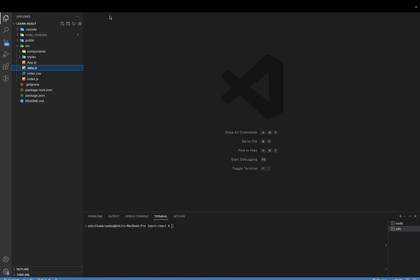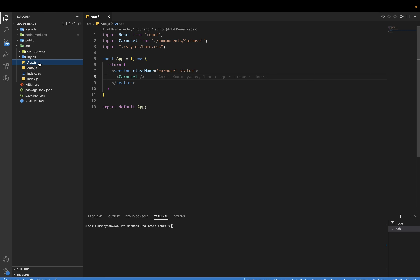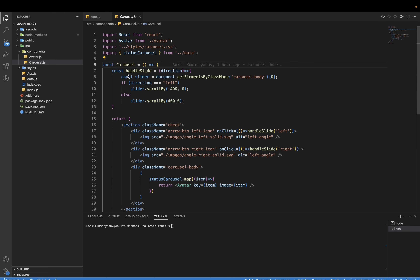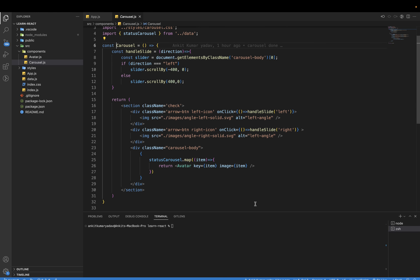Inside the data.js file I have an array of objects which contain the image and the name. Let us move into the app.js file — inside app.js I have imported the carousel component and the CSS files in which we have written the overall CSS. Inside we have a section tag with the class name 'carousel status' and the carousel component.